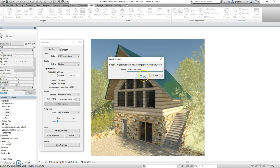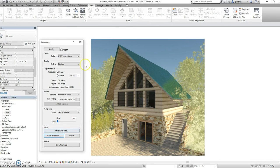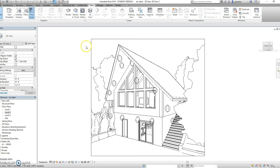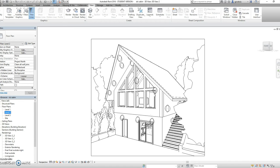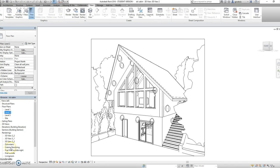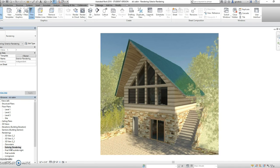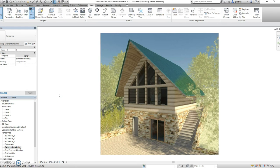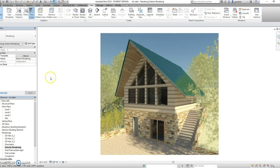Once you did that, hit OK. And then you can close the rendering menu. Now, if you go back to your project browser and expand renderings, your rendering should be there. And that's it. Now you can export this and use it for projects.